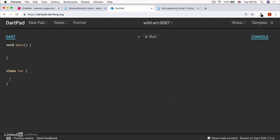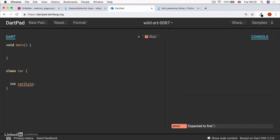But if we want to encode a car style, then we might have to use an integer. And we have to make a note to ourselves that remember that, you know, if this is one, then that means it's a hatchback.